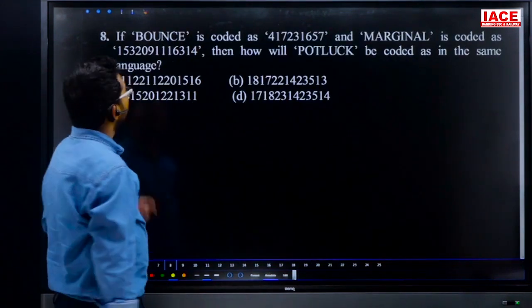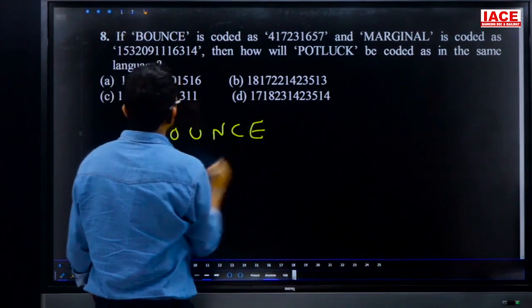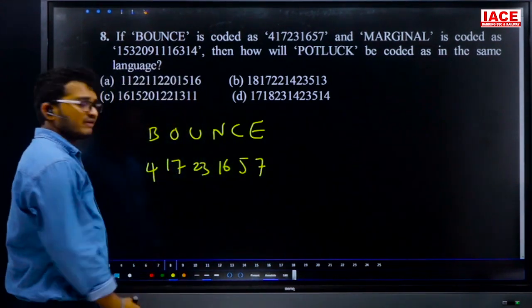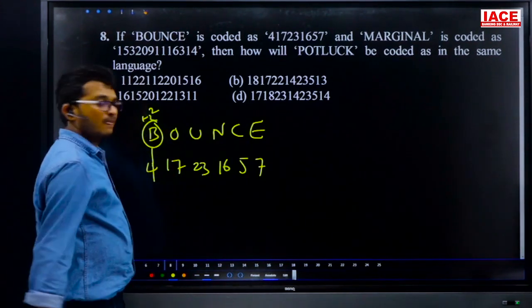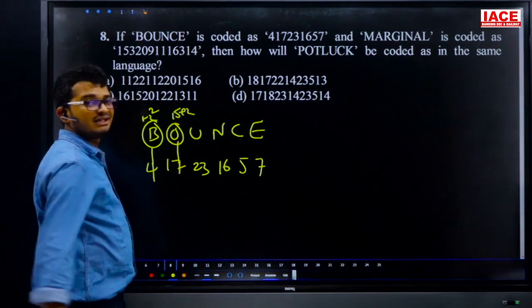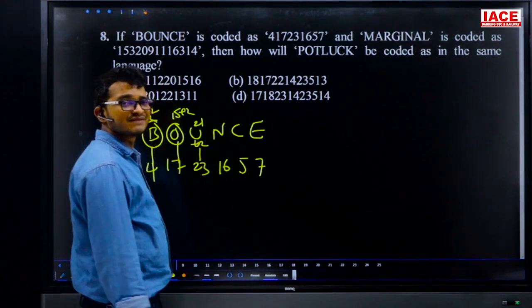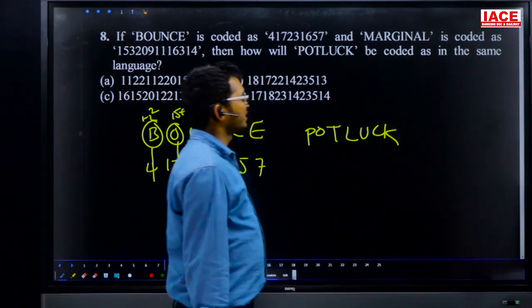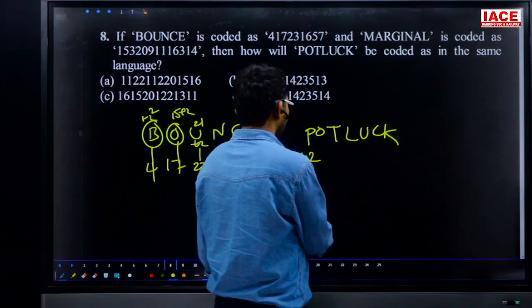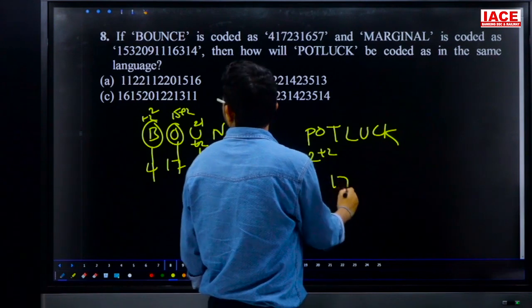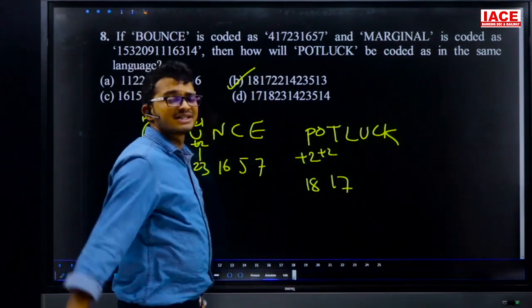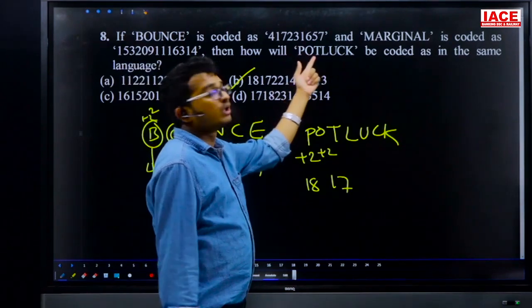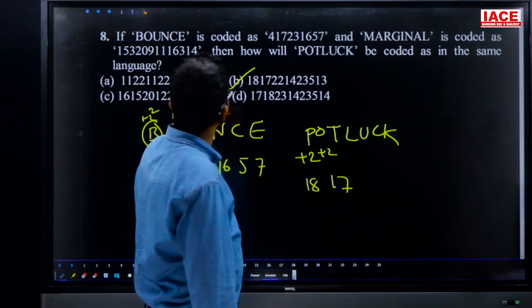Question 8: if 'BOUNCE' is coded as 4, 17, 23 — the logic is face value plus 2: B=2+2=4, O=15+2=17, U=21+2=23. Now for 'LOCK': P's face value is 16+2=18, O is 15+2=17. Only one option matches — answer is option B. Logic: face value of each letter plus 2.